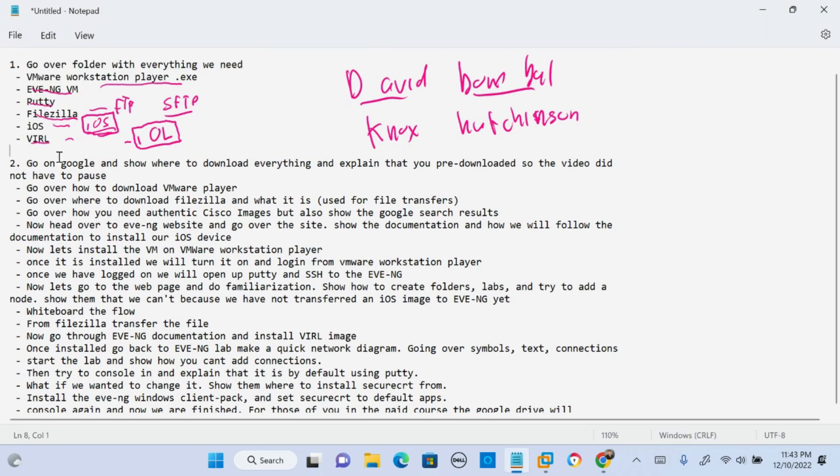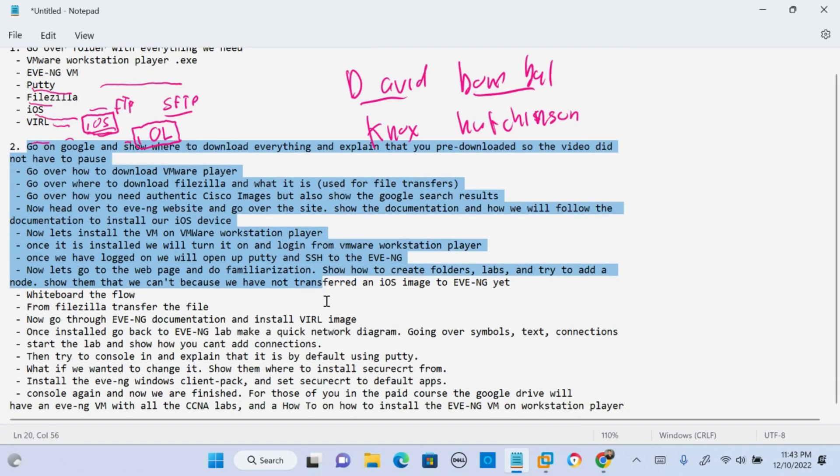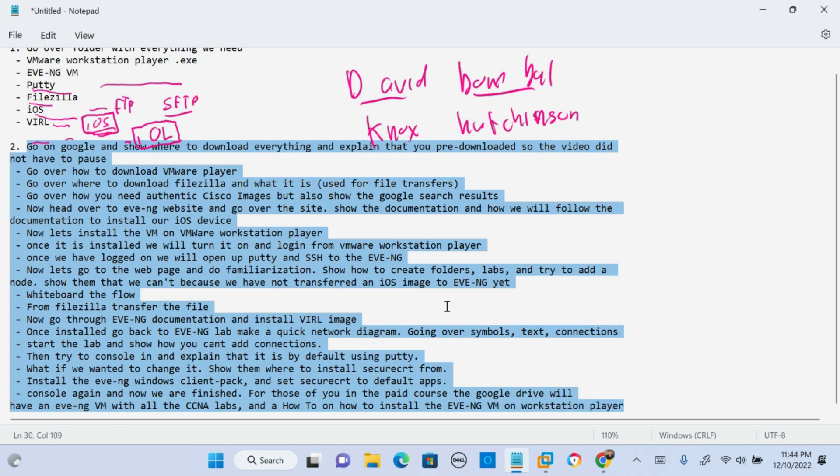This is just how I'm guiding myself on this video. So we're gonna go over all this. And again, if you're on my paid course, any documentation you see in my videos is gonna be available to you. This is really just more for me, but it will be in the Google Drive for our paid viewers.